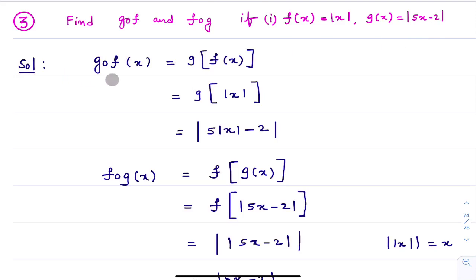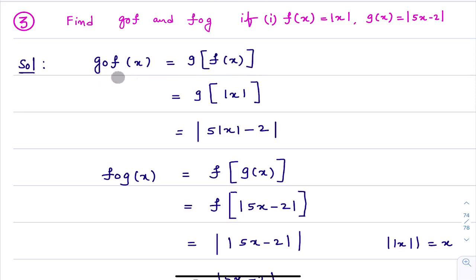We need to calculate G∘F. From the definition of composite function, G∘F can be written as G of F. In place of the circle, we write a bracket. In the question, they already gave us what F is and what G is. F(x) = |x|.